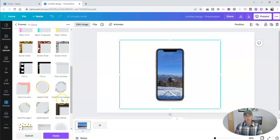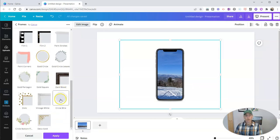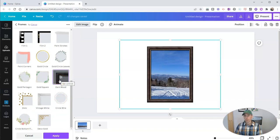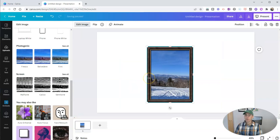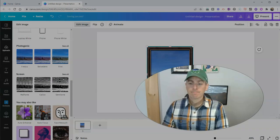So once you find one you like, maybe you want to use some dark wood, whatever you like, you can apply that frame to your image.